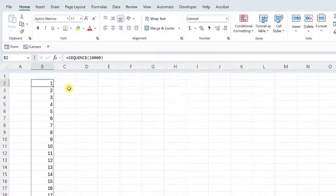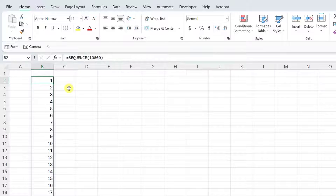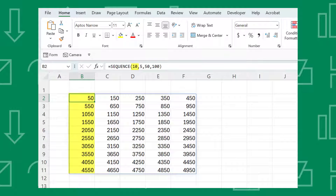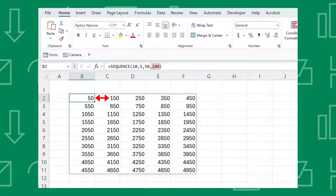We can also create customized number series using the SEQUENCE function's arguments. Let's quickly review each of them. The first argument is the rows argument, which is the number of rows the series contains. The next argument is the columns argument, which is the number of columns the series contains. Next, we have the start argument, which is the number the series starts on. And finally, we have the step argument, which is the amount each number in the series is increased by. It's also important to note that if you omit any of these arguments, they are automatically set equal to 1.